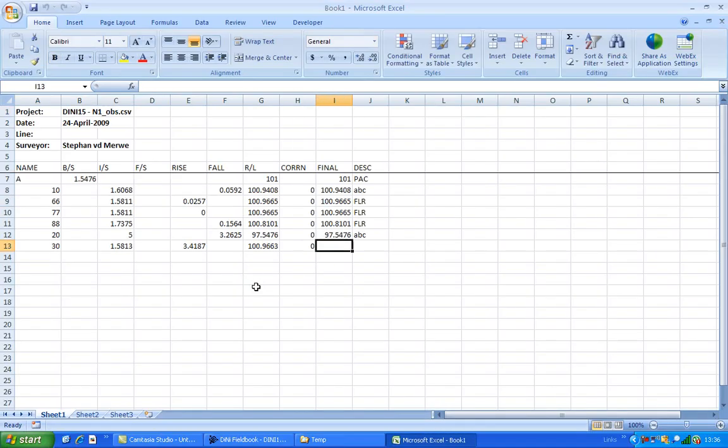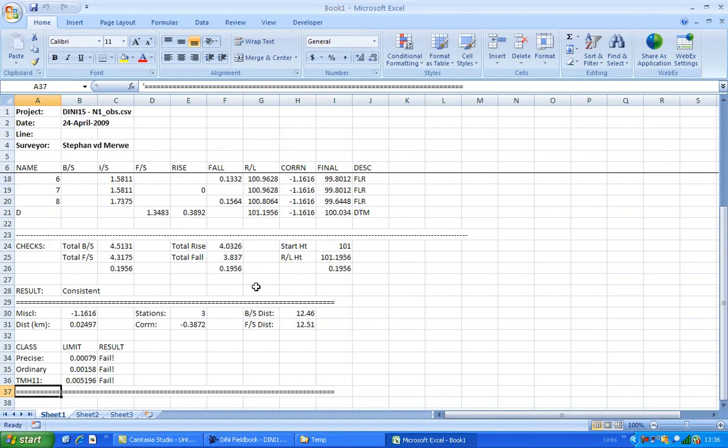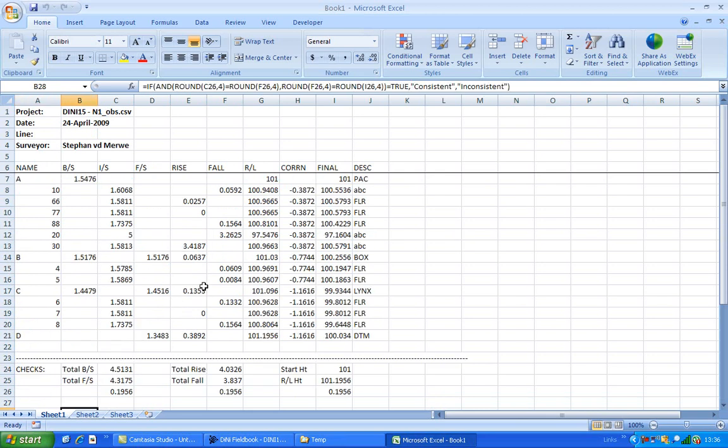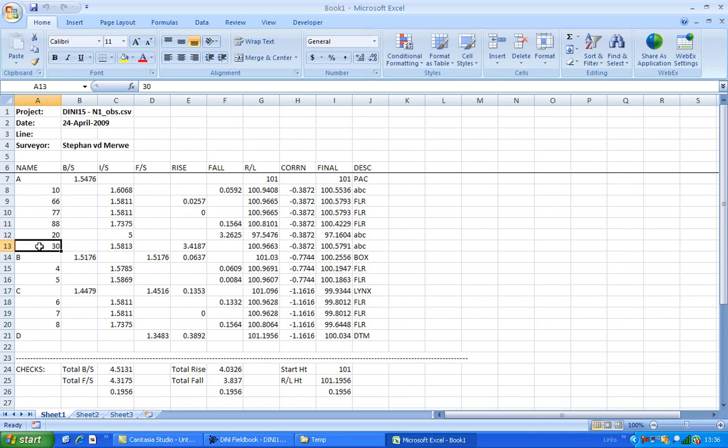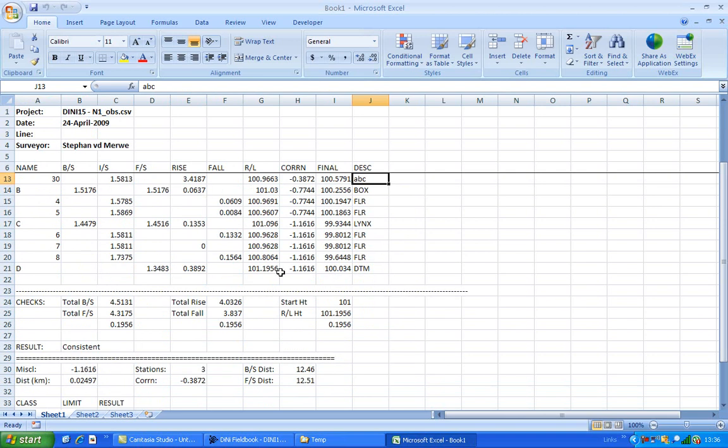And there you go. OK, the misclosure is still massive just because this was a test file. You can see there the names that we changed, also the descriptions and so on and so forth. So just to show you the formulas in this file.